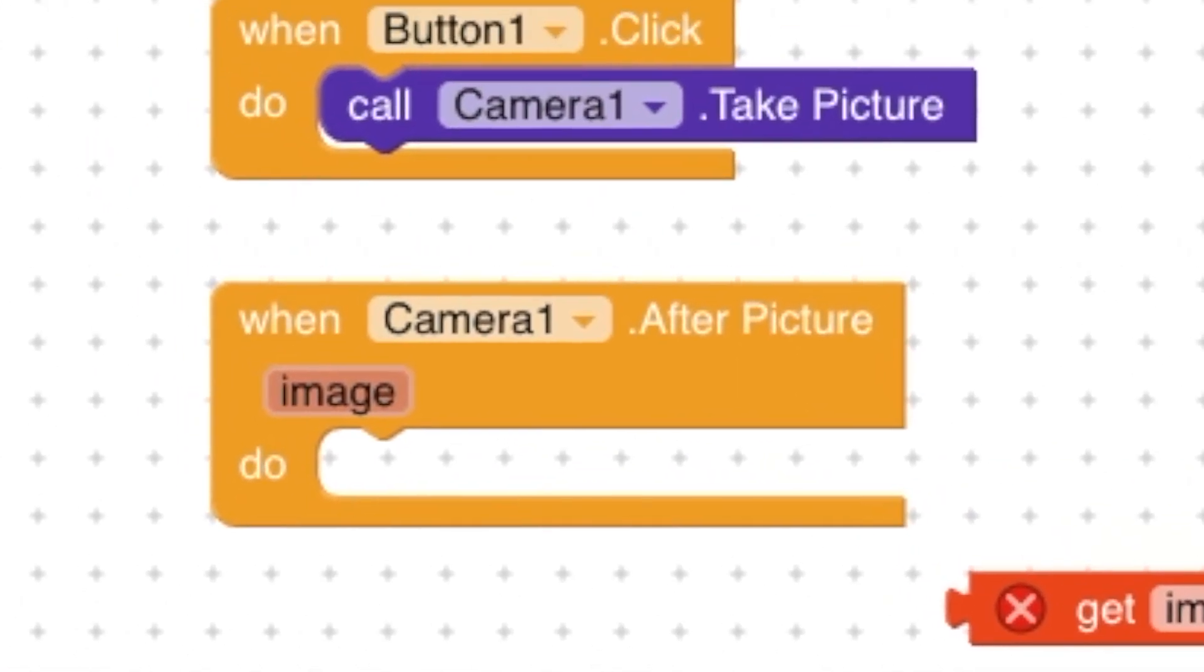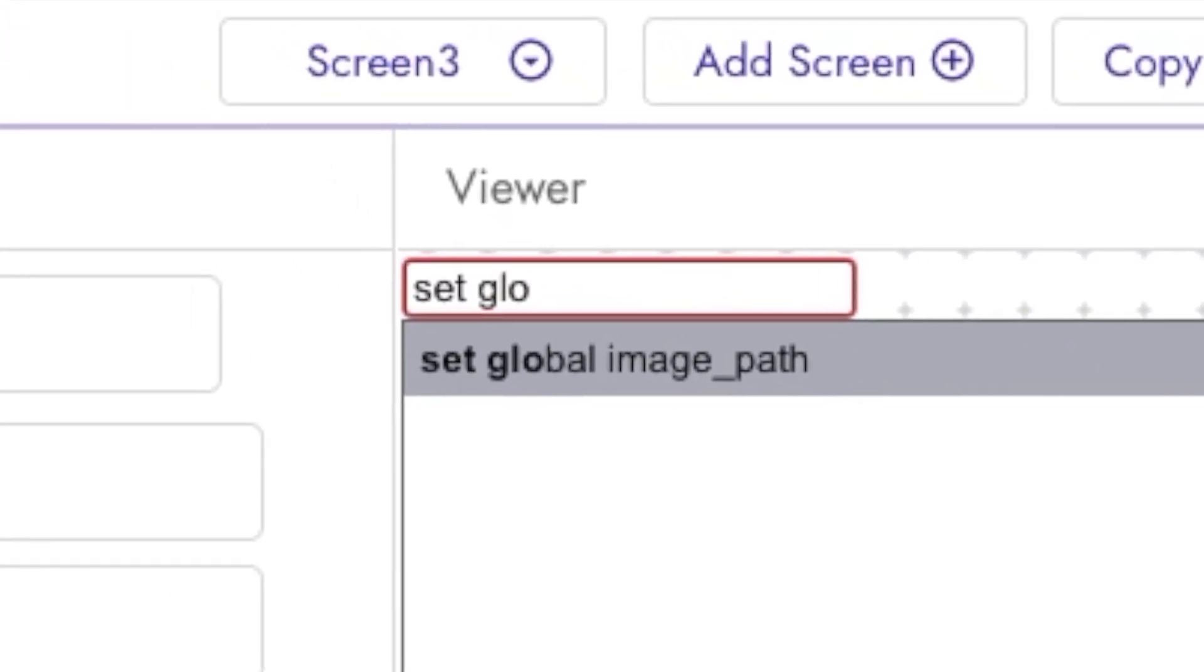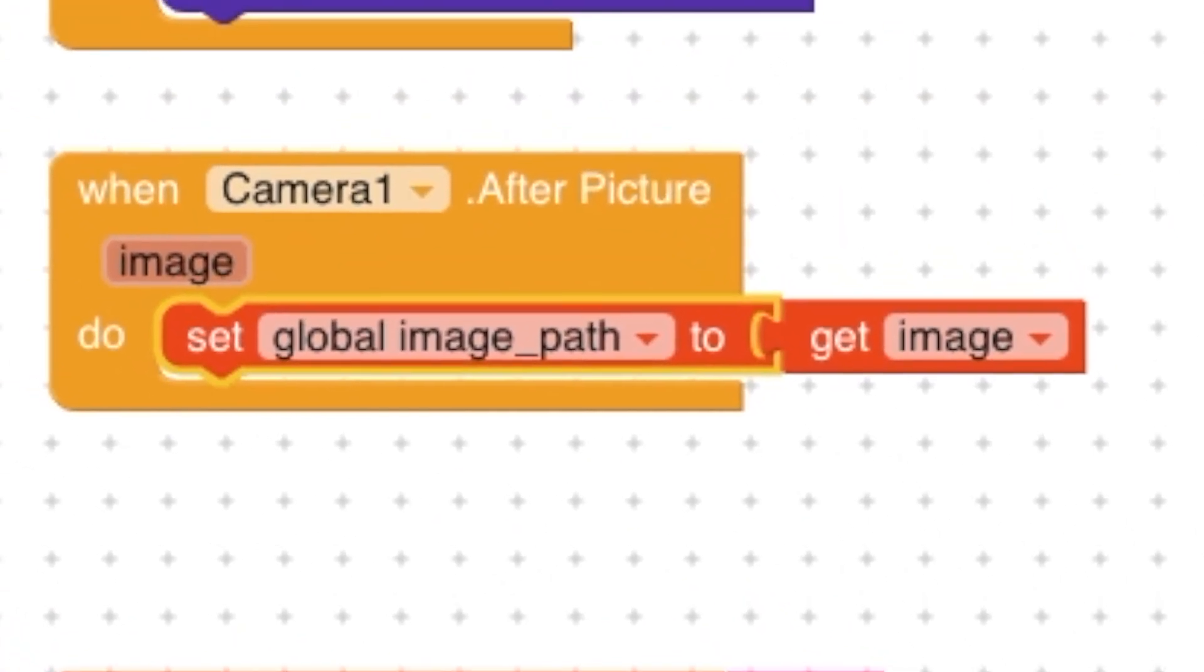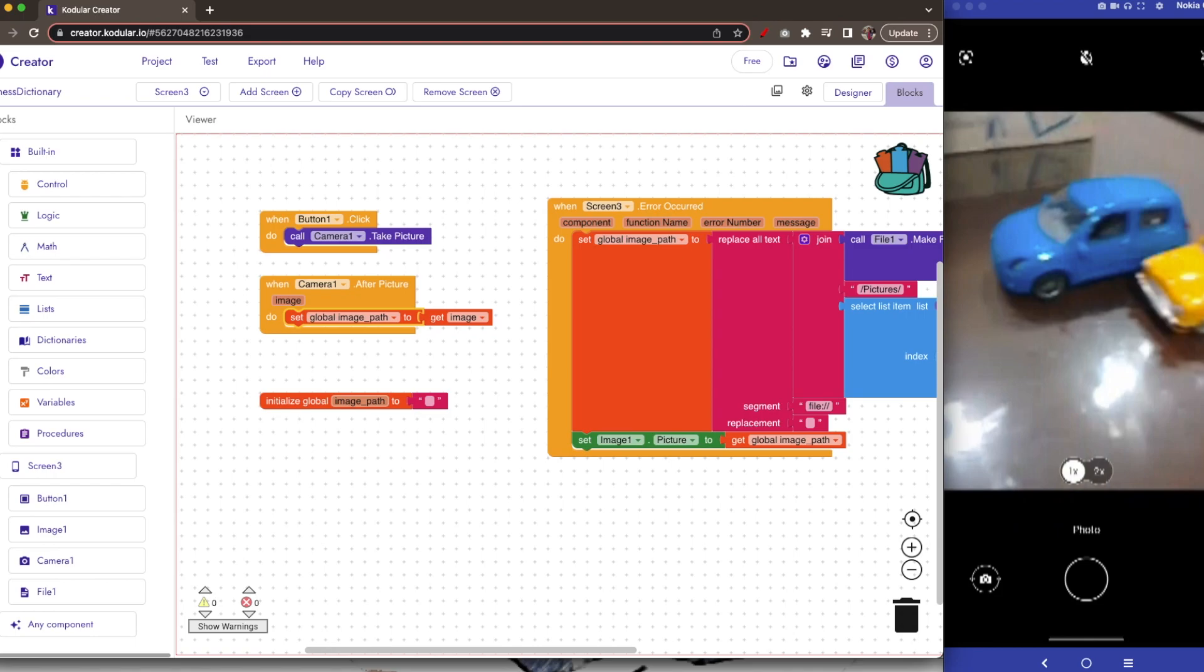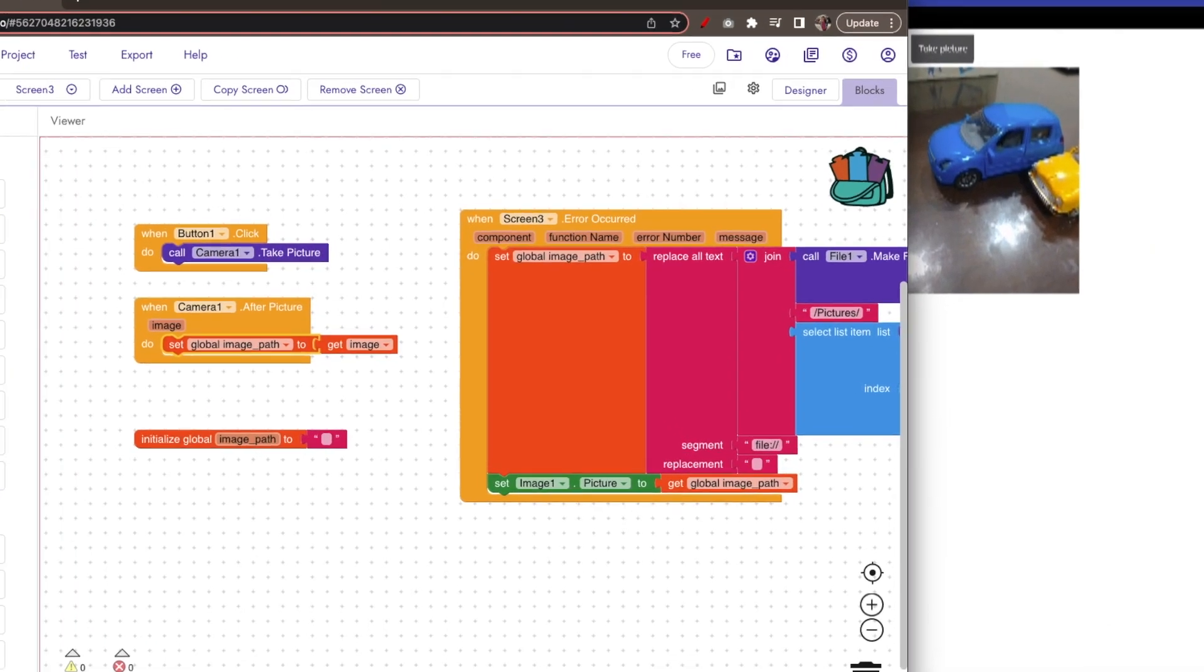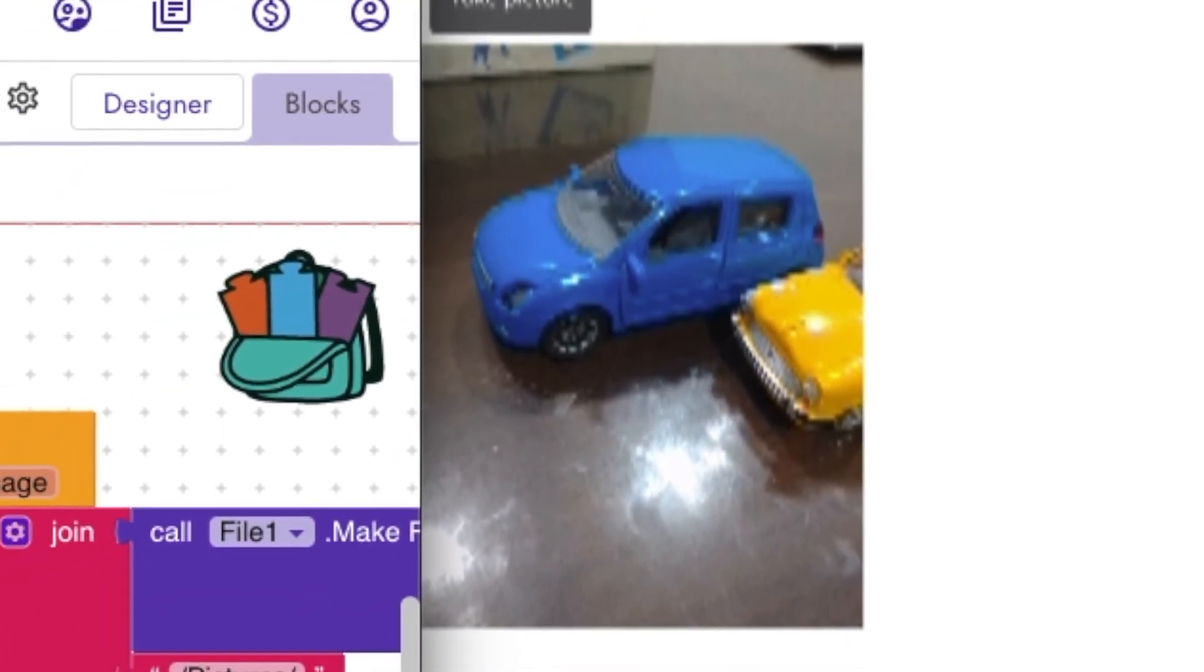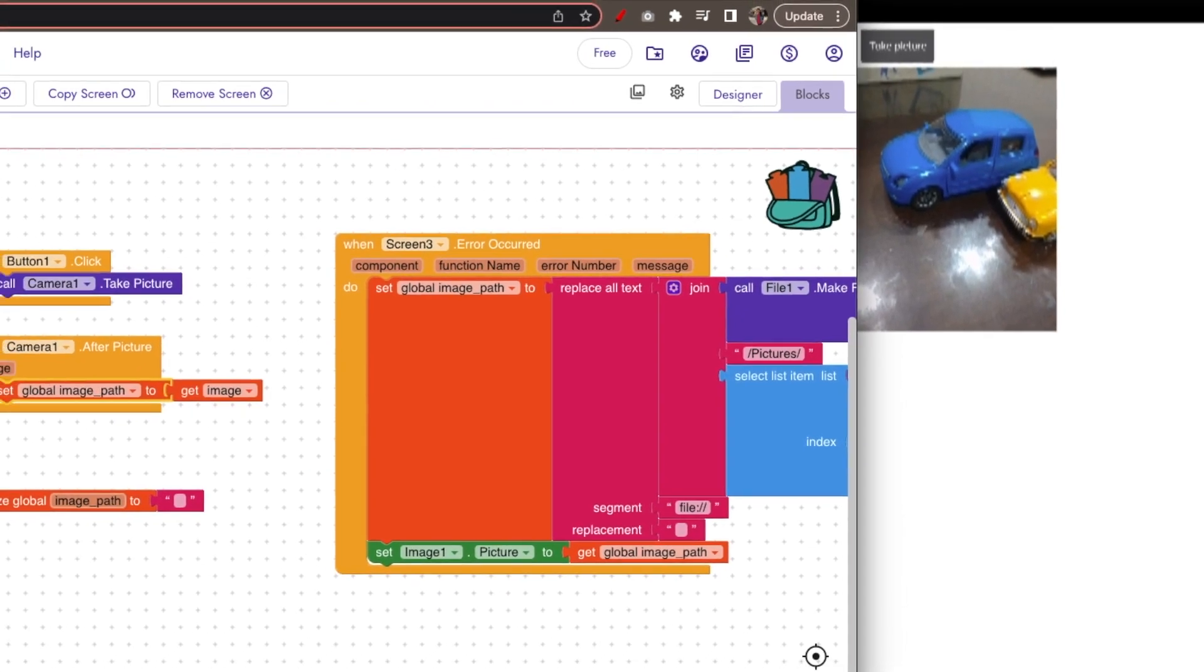Set global variable image path to get image and connect to that. All right, let's test this app. Take it, take the picture, take it. And finally, as you see, when I click the button the camera opens and when I take the picture the image is shown in the screen.